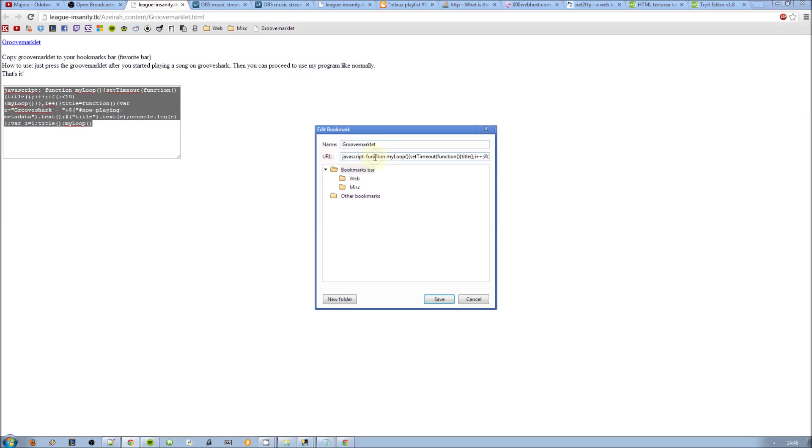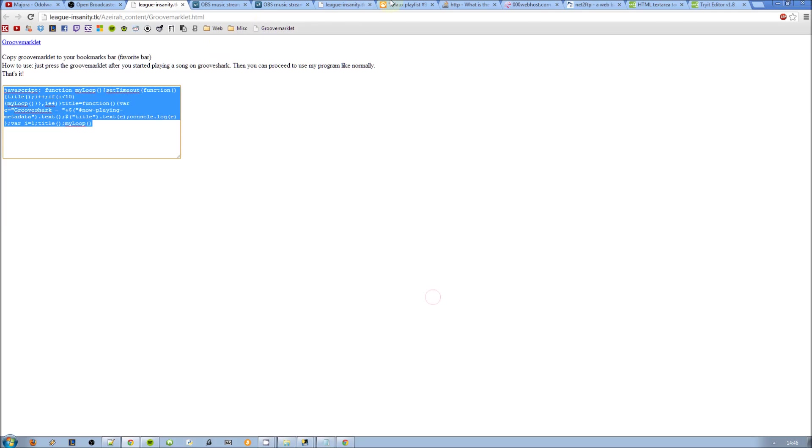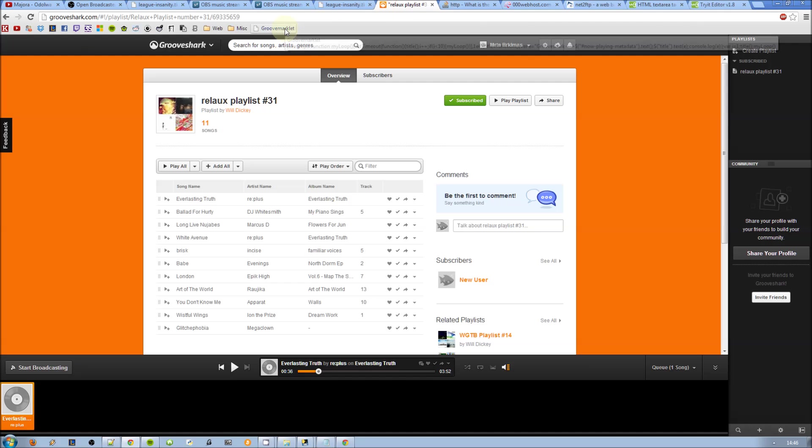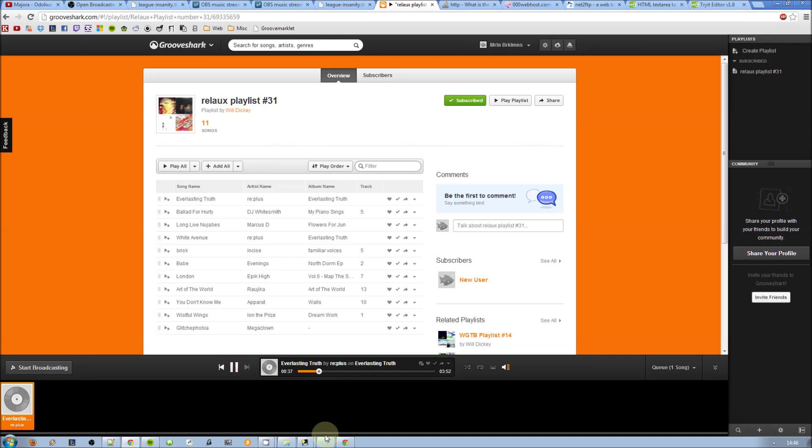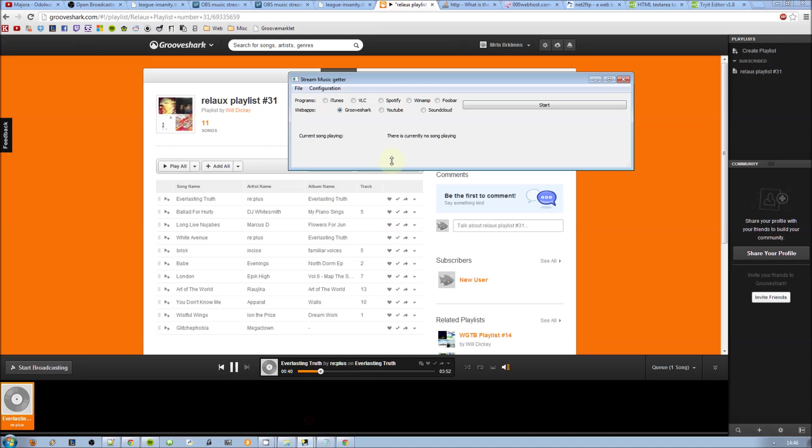So make sure you got it right. Then go to GrooveShark, select the Groove Marklet, just click it once, that's all you need to do. It will take a little longer than normally, but it will recognize your current song playing.